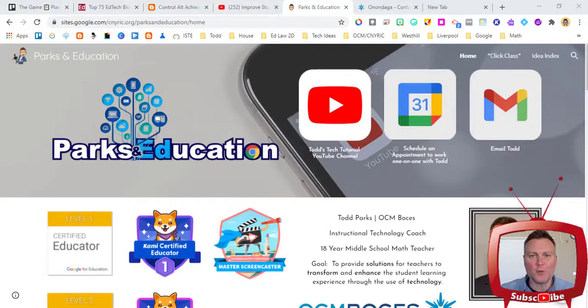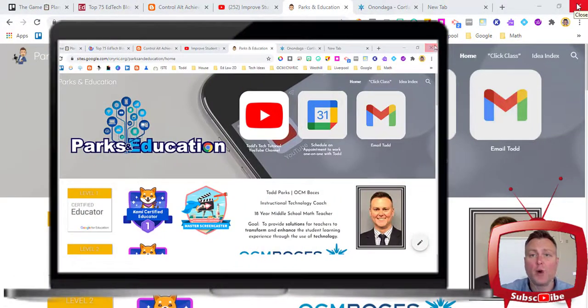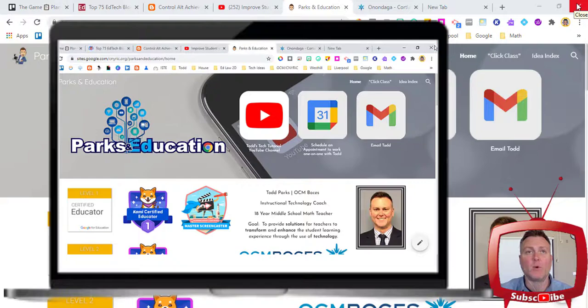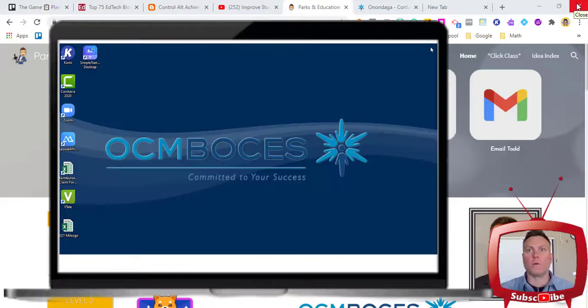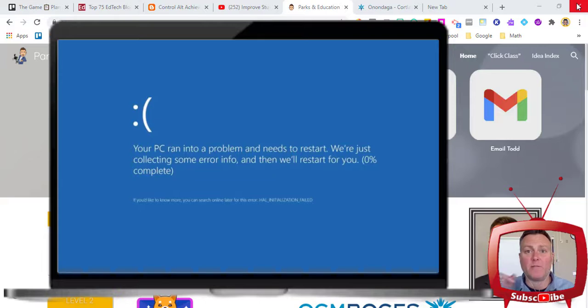What do you do if all of a sudden you mistakenly close out all of your tabs, or even worse, maybe your computer crashes? I'm going to show you how to get all your tabs back if you're using Google Chrome right now.